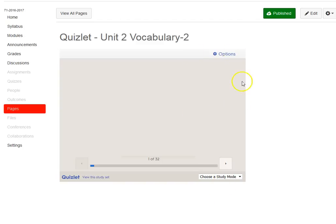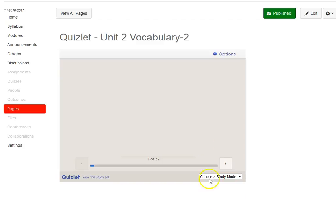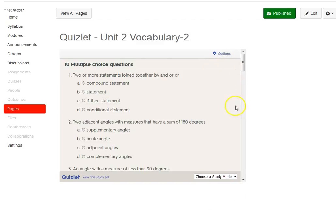The beautiful part about this is they have all the capabilities that they would have had in Quizlet: scatter, learn, test, flashcards, speller. We're going to choose test just to use it as an example. This one is set up as multiple choice.